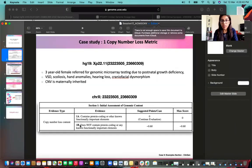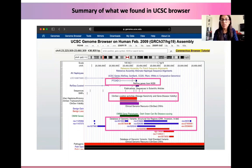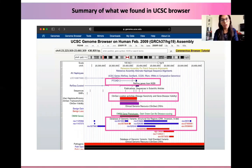We consider section 1A because the CNV does contain protein coding genes. To summarize what we saw in the UCSC browser: it contains one protein coding gene, it overlaps with the ClinGen dosage sensitivity map, it has an OMIM phenotype that is disease-causing, and in the DGV population-scale database it does not represent common variation.